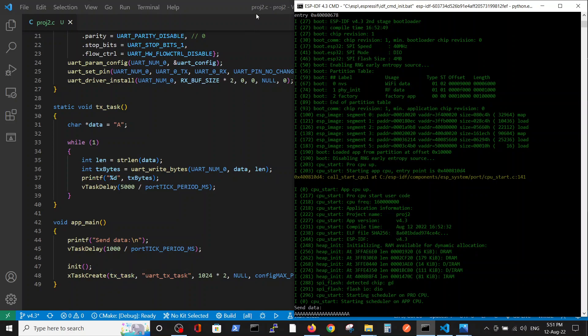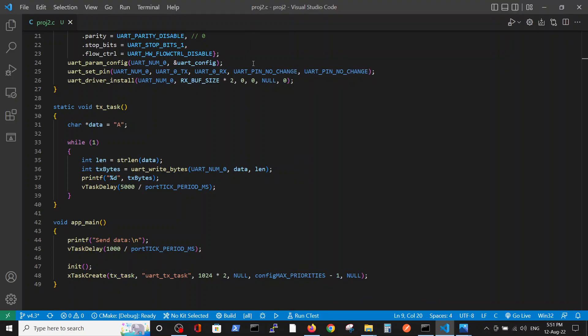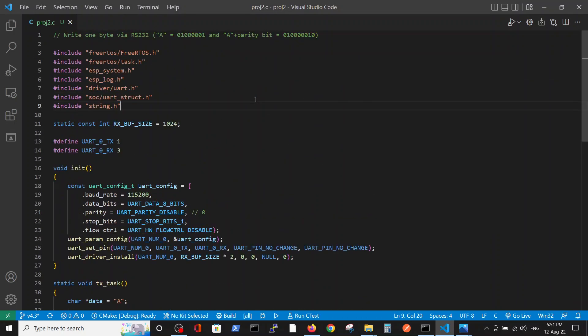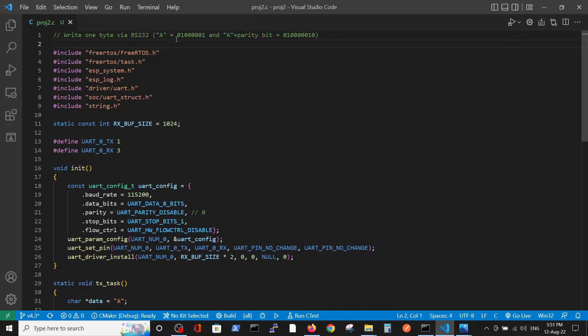The important thing is to look what is A. If we will look at A as a binary, here this is a binary representation of A. And if we add the parity bit which is 0 as you can see here, we got this number.